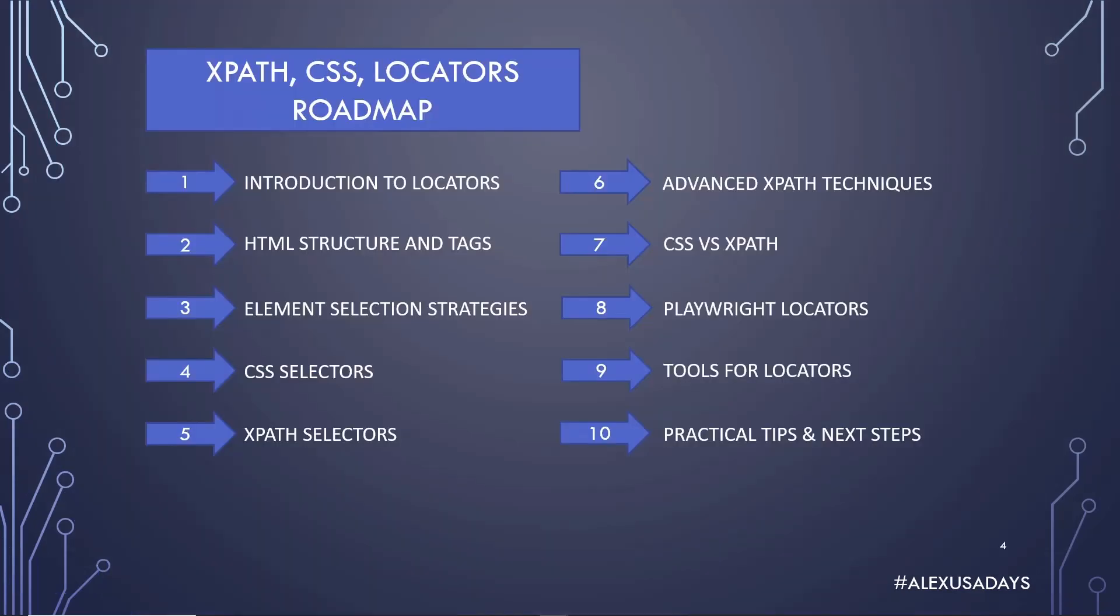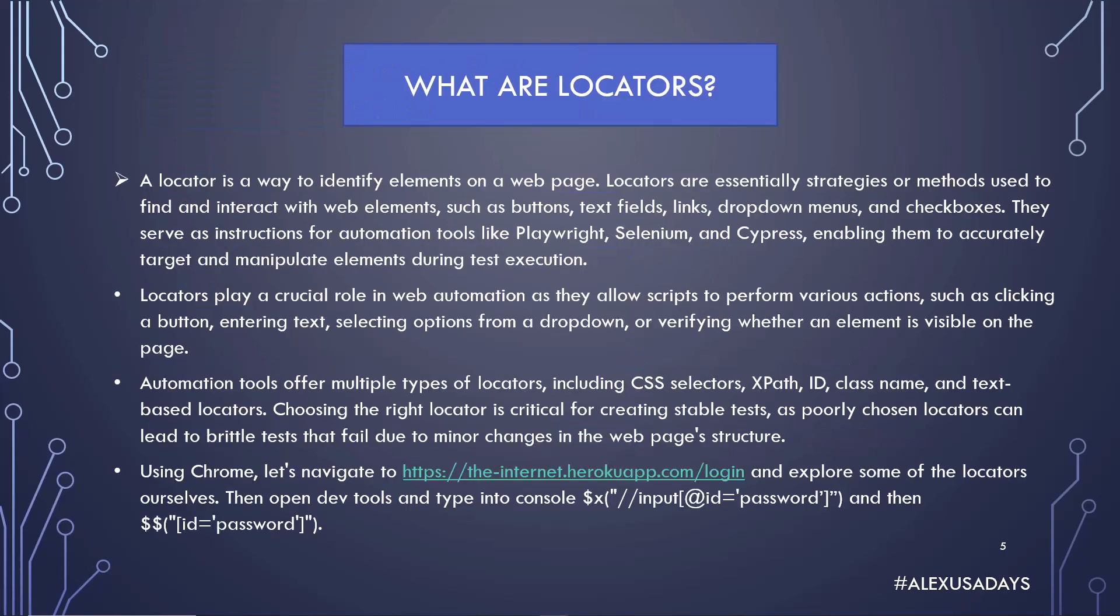As you can see, this is the first module where we're going to get introduced to locators and what they are. So what are locators? A locator is the way to identify elements on a web page. Locators are essentially strategies or methods used to find and interact with web elements such as buttons, text fields, links, dropdown menus, and checkboxes.